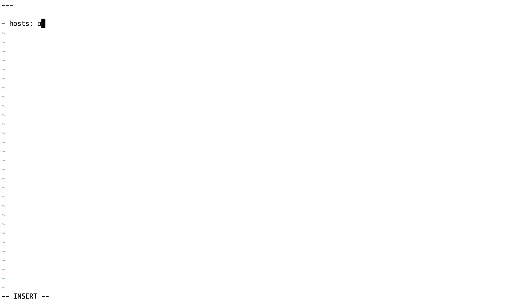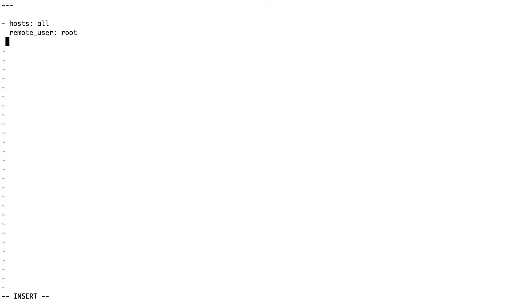The first thing is the hosts field — since I'm going to run it on my local machine, I'll set it to 'all'. Next, I like to pass a parameter called remote_user, which defines what user should be used to perform the tasks. I'm keeping it simple and setting it to root. Then we come to tasks, and inside tasks we'll define two: one to install the httpd package and another to start the httpd service.